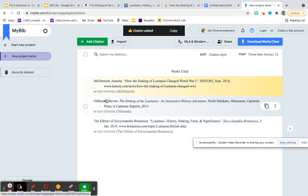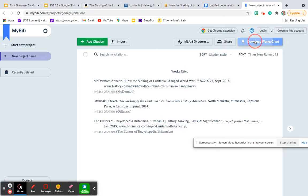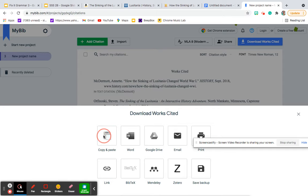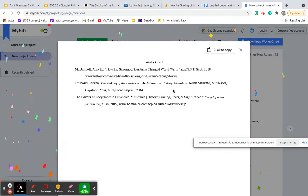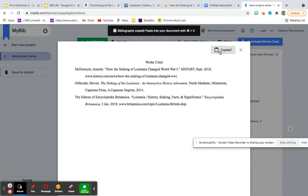Now the last step is simply to copy and paste this into the document that I'm going to use to write my bibliography. So you want to click download works cited page. You can use any of these, but I'm going to use copy and paste. So I'll hit copy and paste. You get celebration, confetti there. I don't know why they're so excited about the bibliography, but okay. Click to copy.